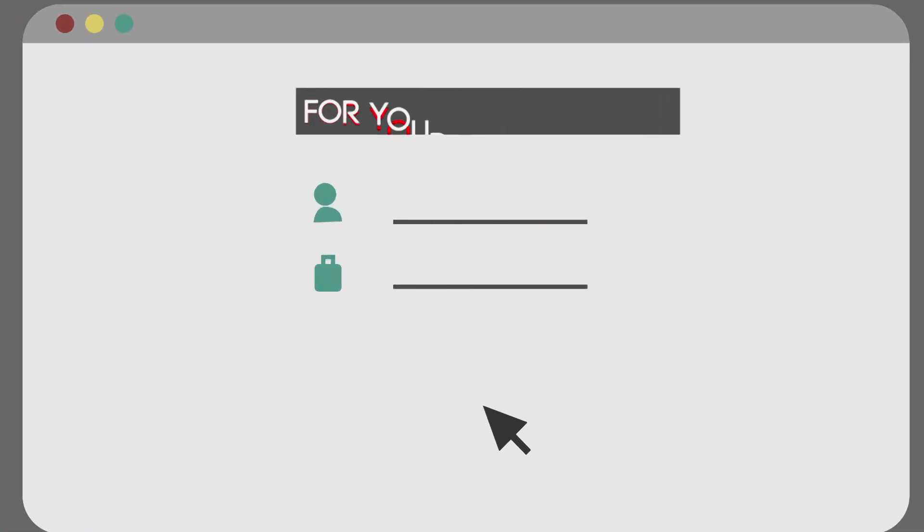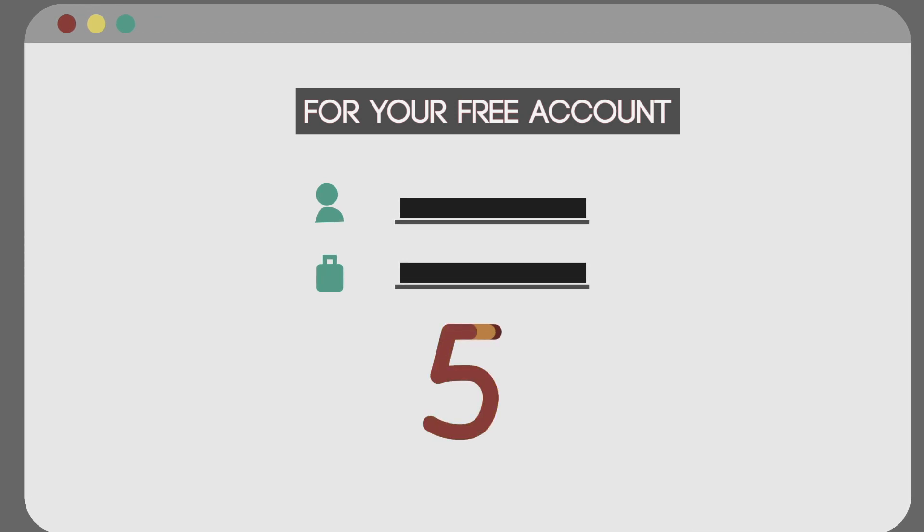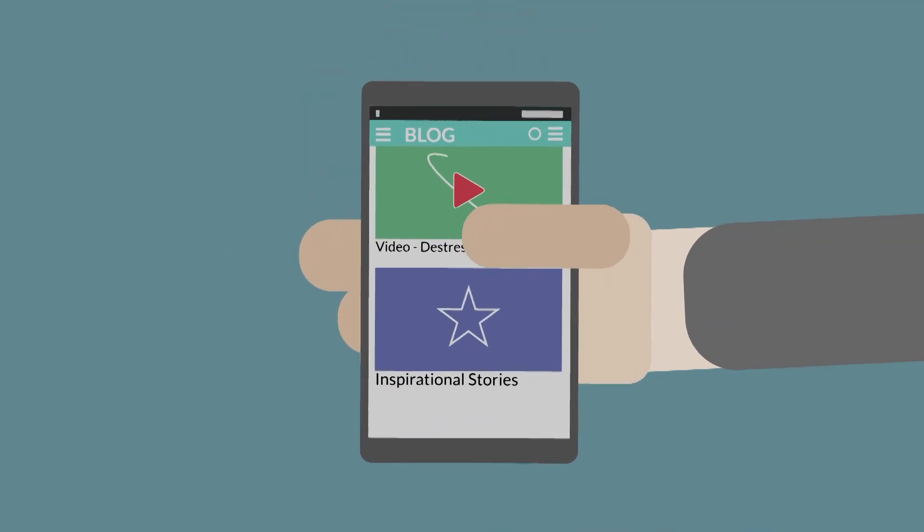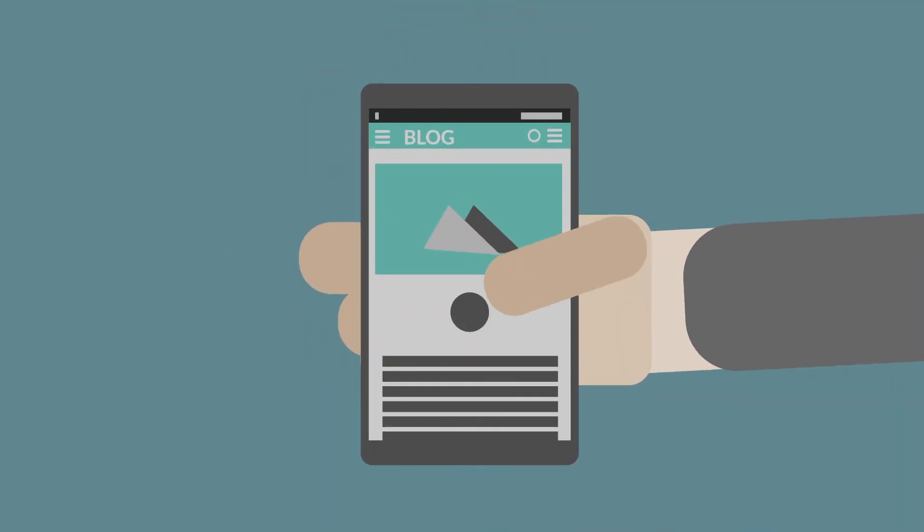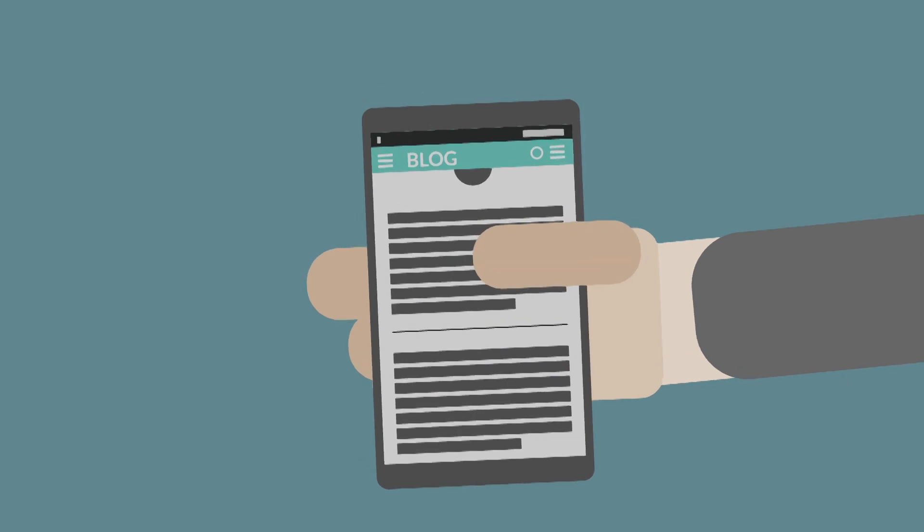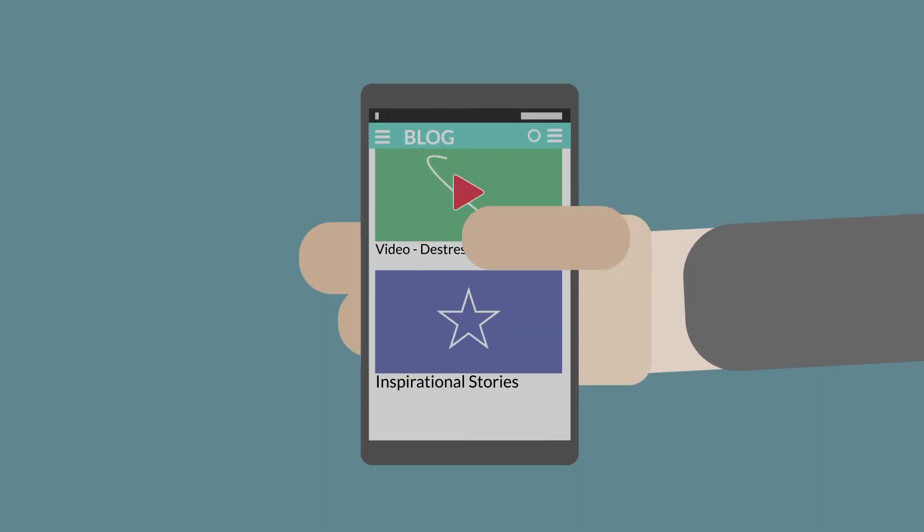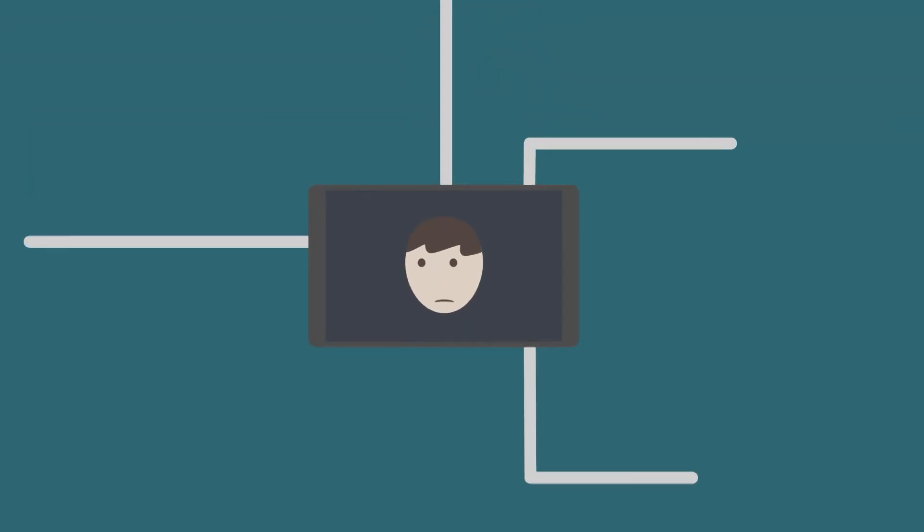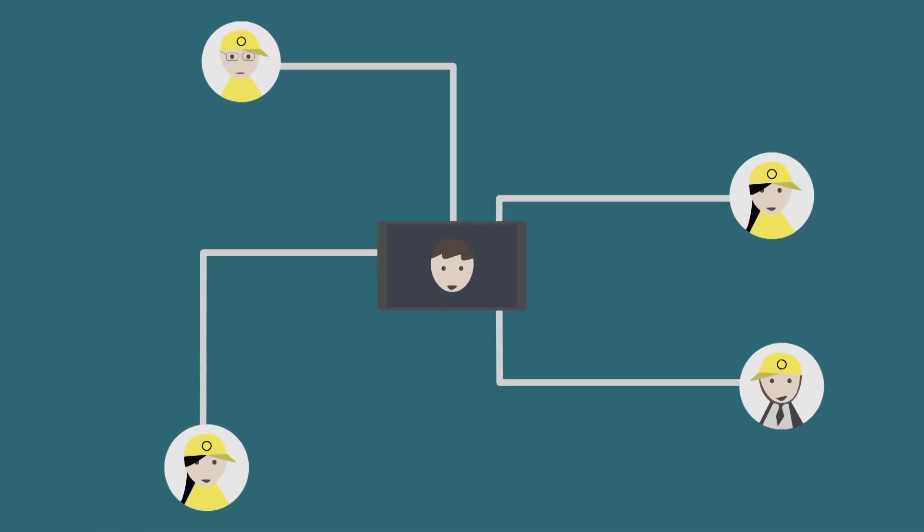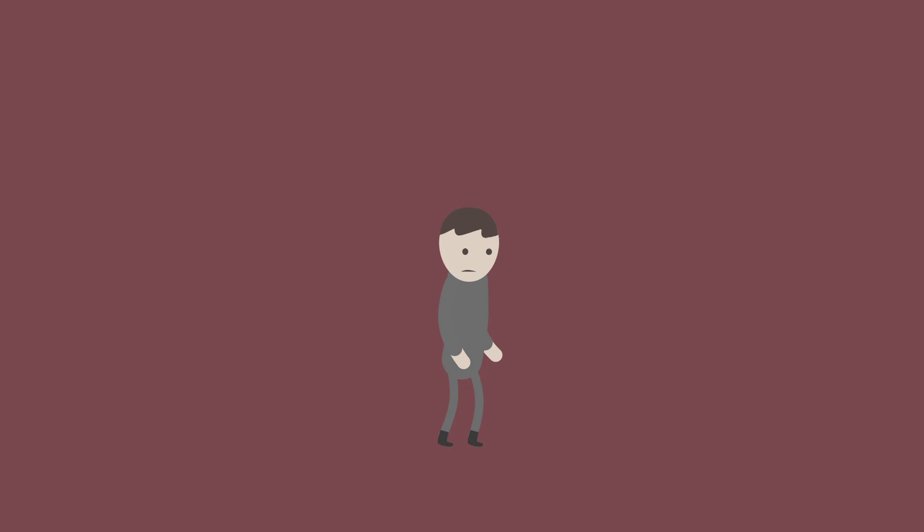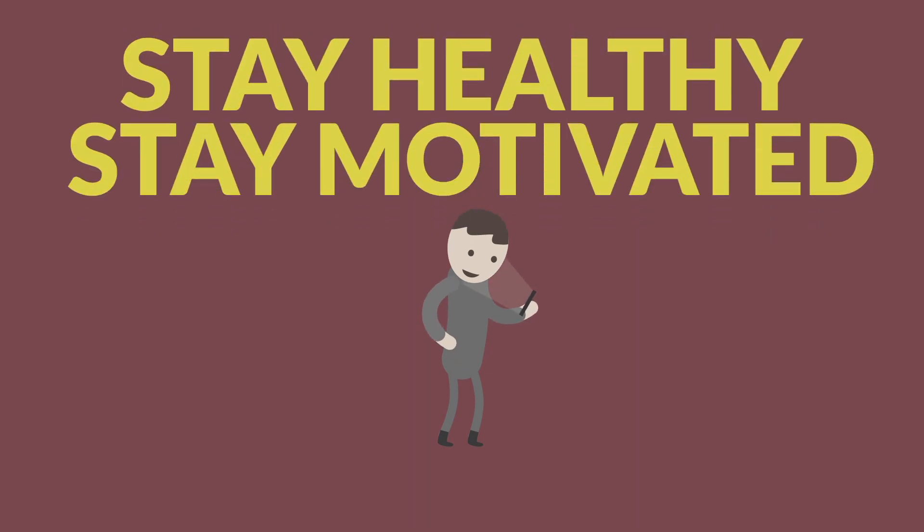Sign up for a free account now. Start your journey of self-improvement today. Prepare yourself for a better tomorrow. Stay healthy. Stay motivated.